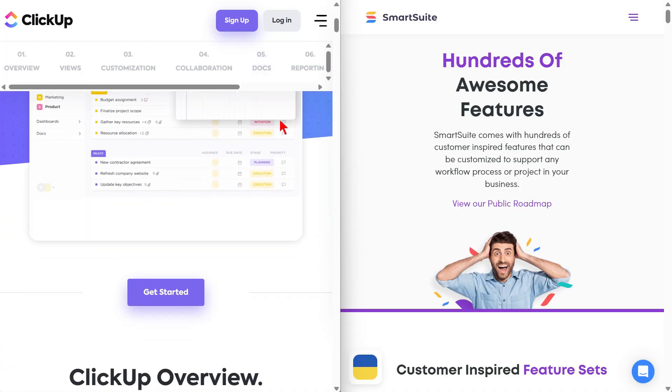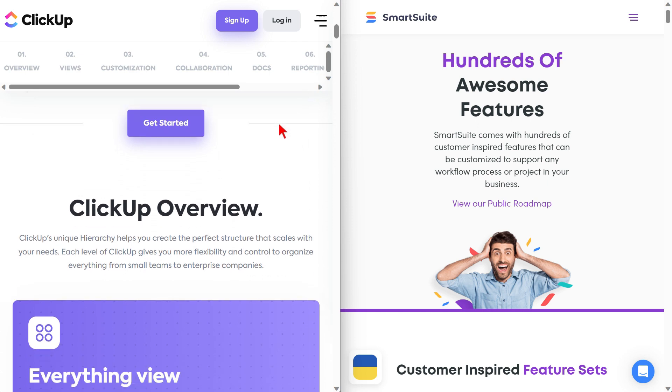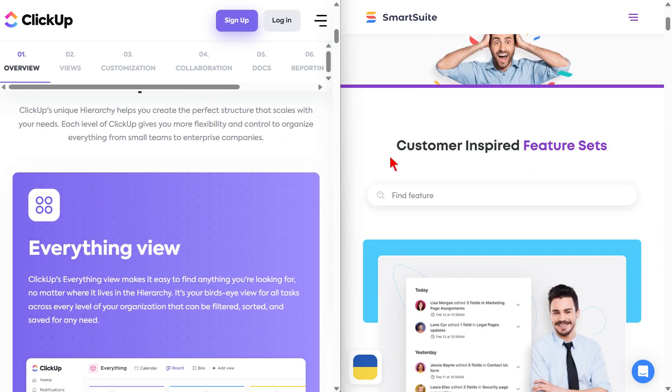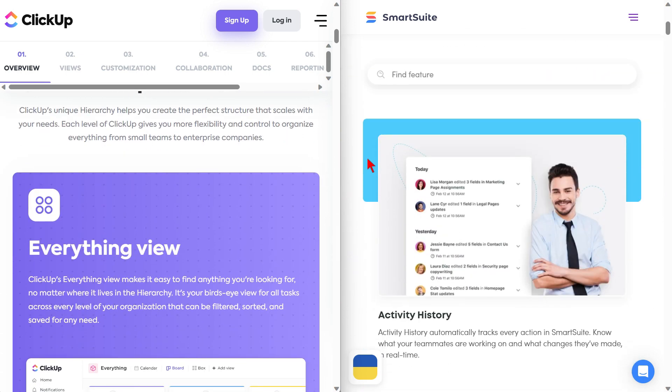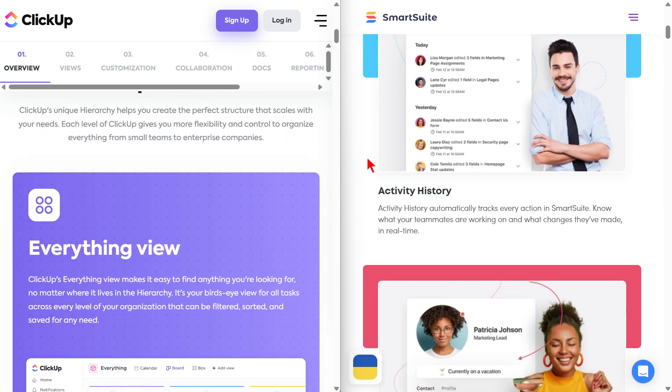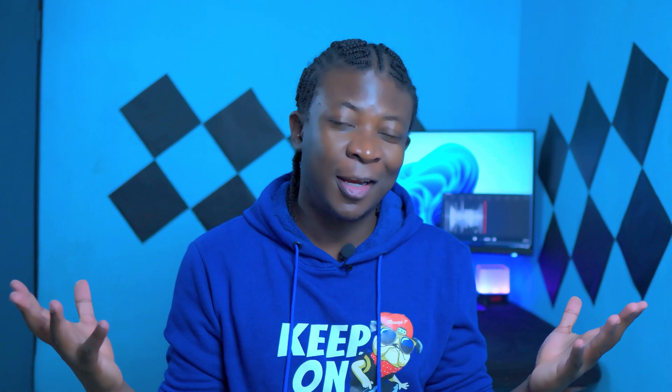Before moving any further, I would like to mention that this video is not going to be an in-depth side-by-side comparison of every different feature. That will take a lot of time and I'm sure it's something you can do on your own. So what I'm going to do instead is focus on the key things you need to keep in mind when making this decision.